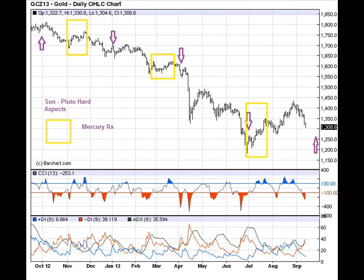So now we've got some interesting stuff coming at us. The first week of October is going to give us another of these Sun-Pluto hard aspects. October 21st is going to give us a Mercury retrograde event for a couple weeks. The technical indicators I use — the Commodity Channel Index is negative, and the short-term trend is definitely down. The nine-period DMI is very much to the downside.